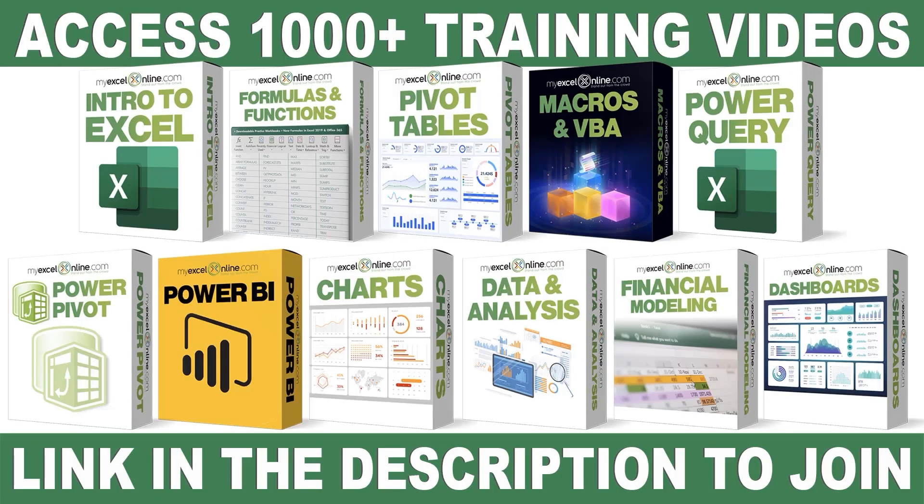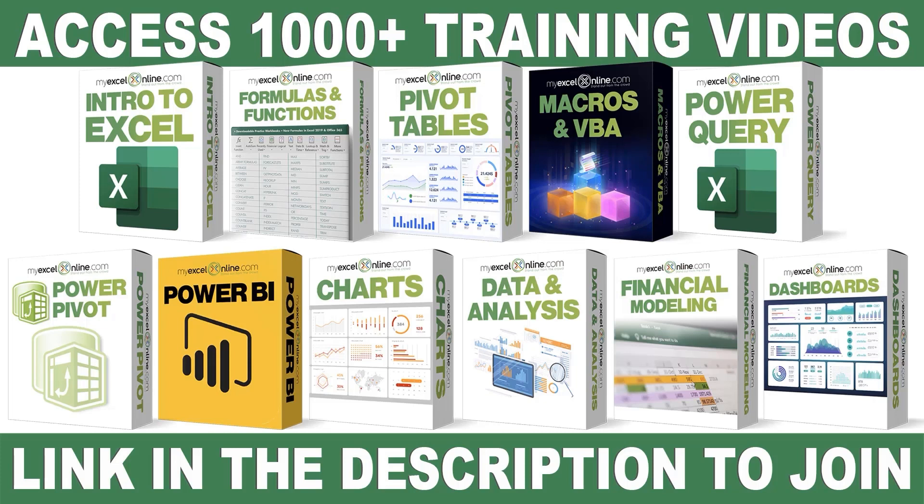If you want to learn more about Microsoft Excel and Office, join our Academy Online Course and access more than a thousand video training tutorials so that you can advance your level and get the promotions, pay raises, or new jobs. The link to join our Academy Online Course is in the description.